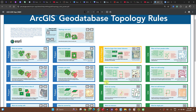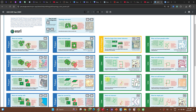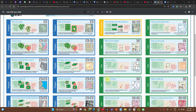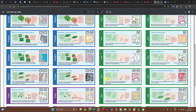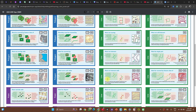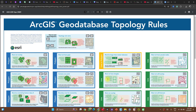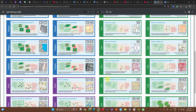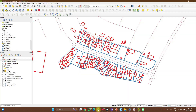On this website, I have a list of ArcGIS geodatabase topology rules, which you can always learn from. I'll add a link to the description, or you can pause the video if you want to read more.